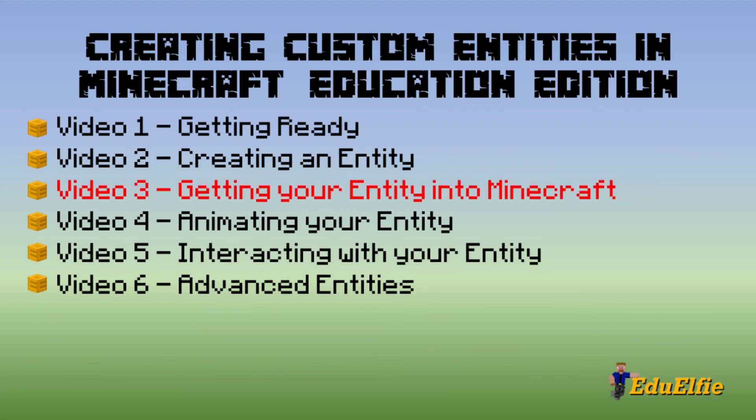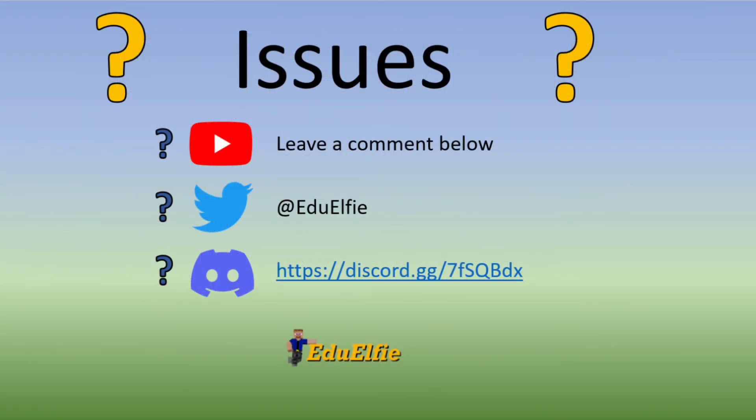As always, if you're having issues, reach out in the comments section below, on Twitter at EduWealthy, or in the Minecraft Education Discord channel. There is a link in the video description and I'll catch you next time. Thanks! Bye!